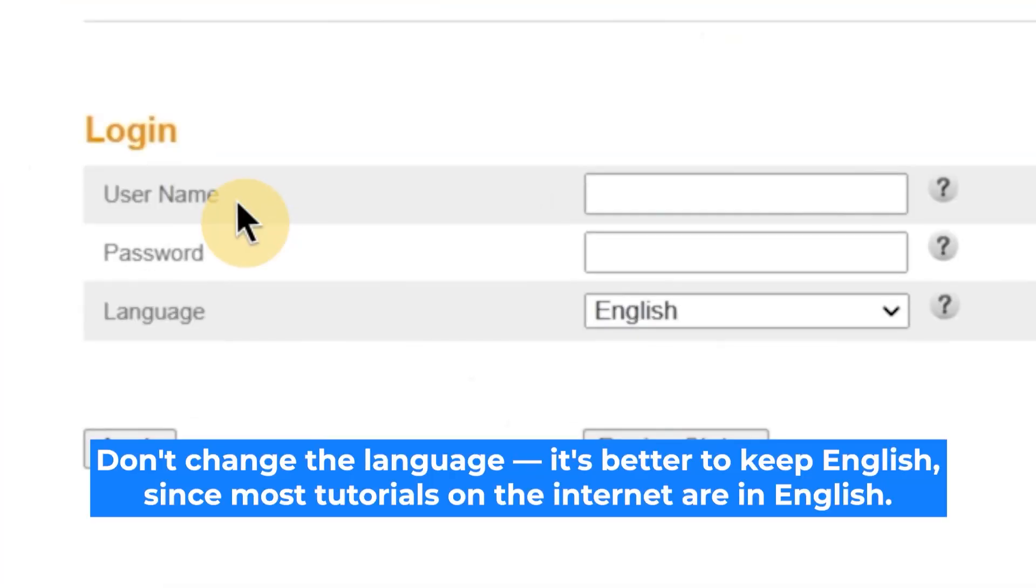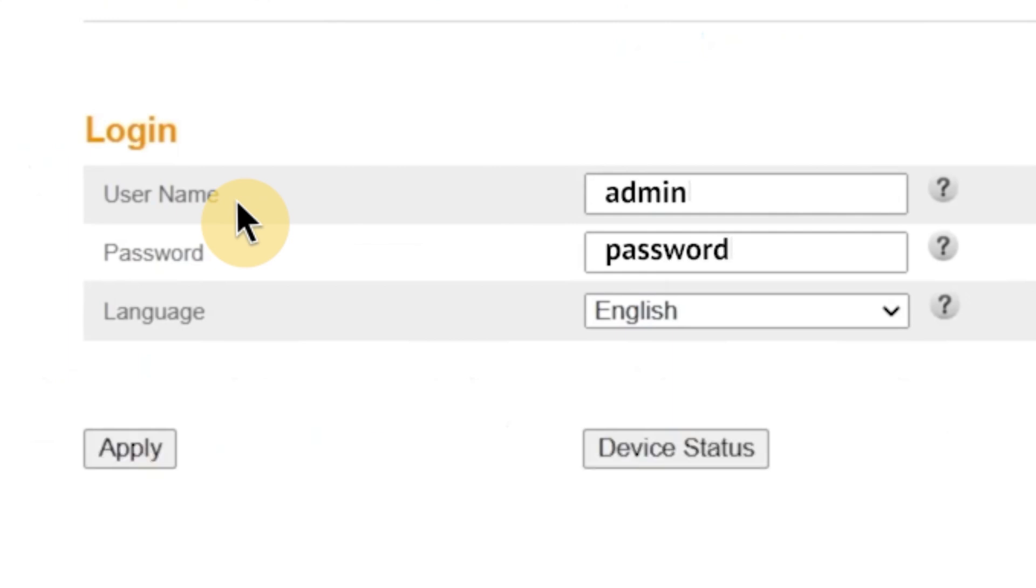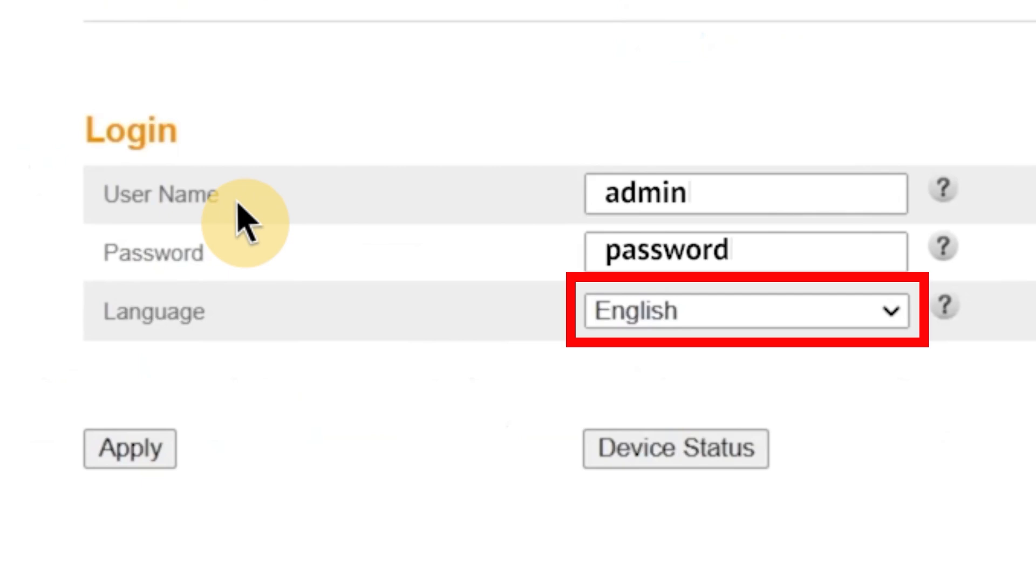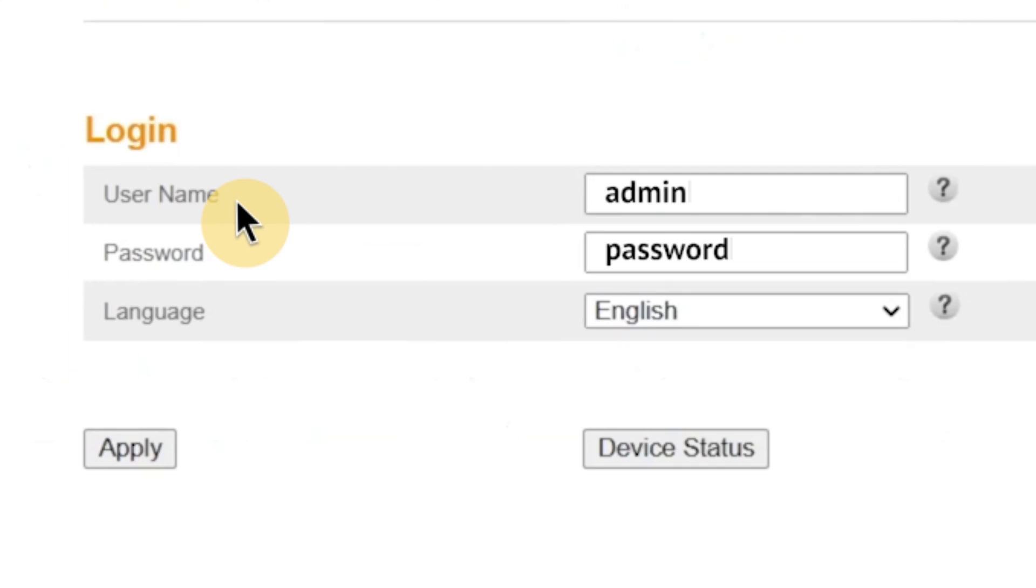So, as I mentioned earlier, the first step is to enter your username and password to access the router's admin panel. At this point, you'll also see an option to choose the language for the router's admin interface. You can select from several available languages depending on the model, but in this case, I'm going to leave it set to English. It's the default and most documentation supports it. Once you've entered the username and password and selected the language, click the apply button to proceed.